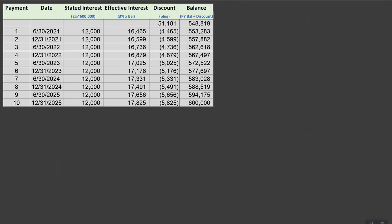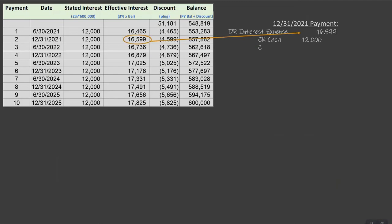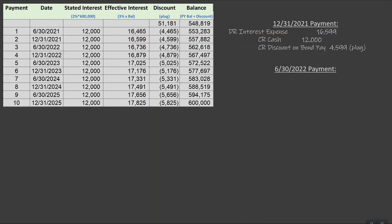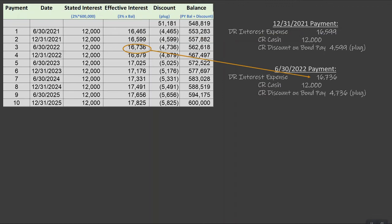Let's shrink up the table and do our journal entries referring to it. On December 31, 2021 for our second interest payment, we debit interest expense for $16,599, credit cash for $12,000, and credit discount on bonds payable for the plug of $4,599. We can always refer to this table to quickly do the rest of our calculations. One more — June 30, 2022: using our table, interest expense is $16,736, cash is $12,000, and our plug to discount on bonds payable is $4,736. We would make these journal entries every six months until we get to maturity.